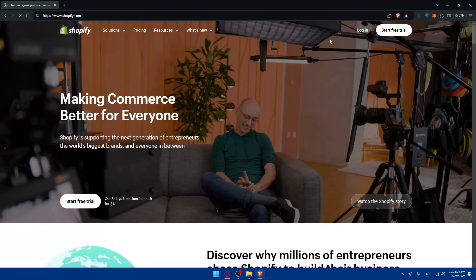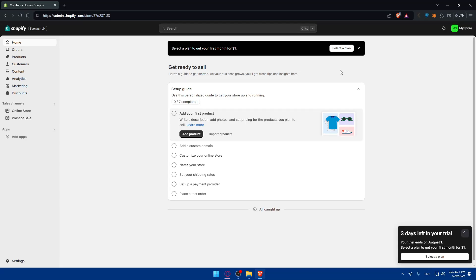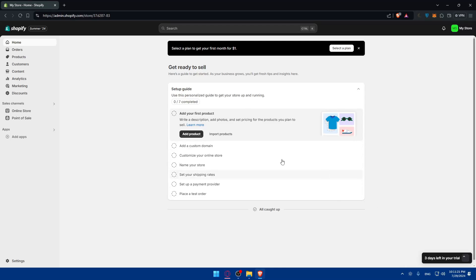Make sure to log in to your account right away, or create an account if you don't have one already. You can create or log in using a Google account if you don't want to go through all the steps. Once you do, you can go and create your store if you don't have one already. Every store you create on the free plan gets three days for free.